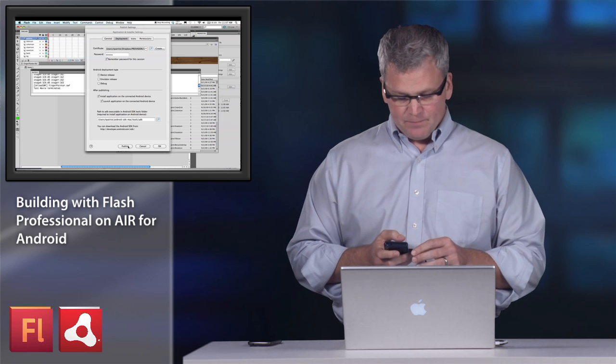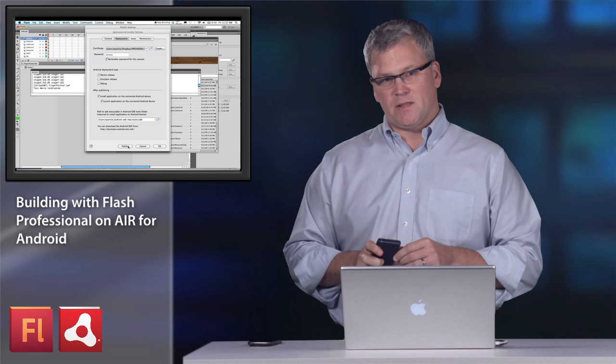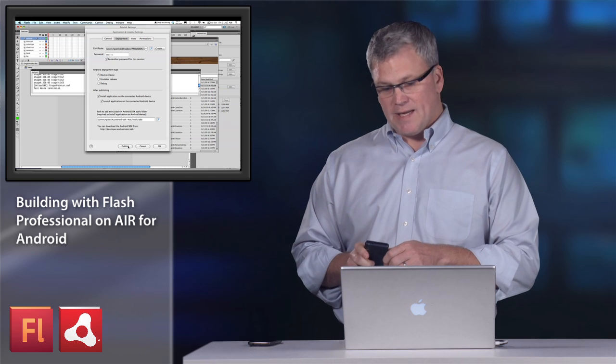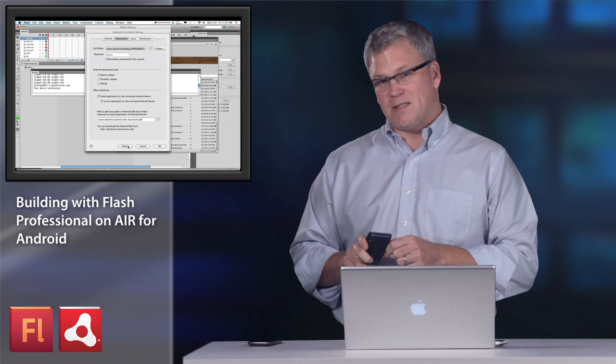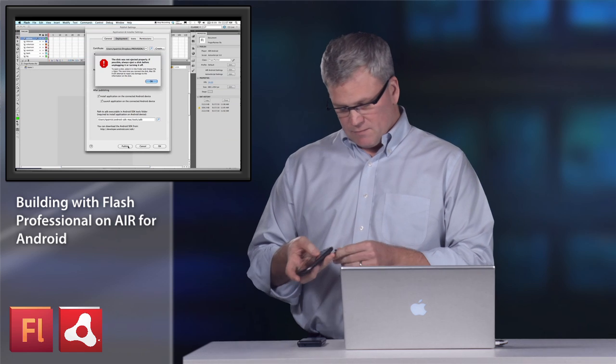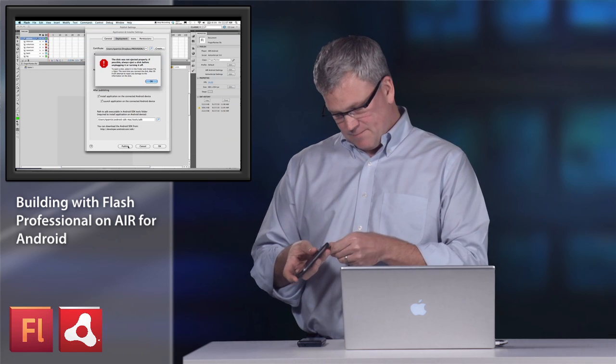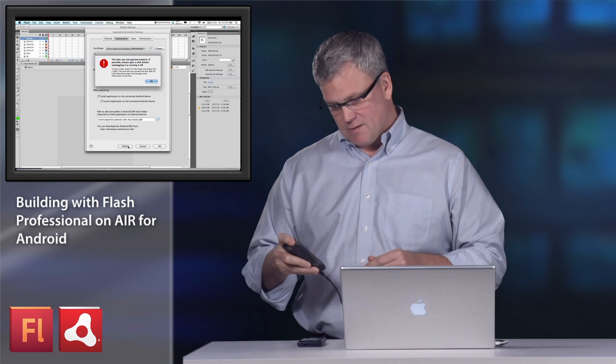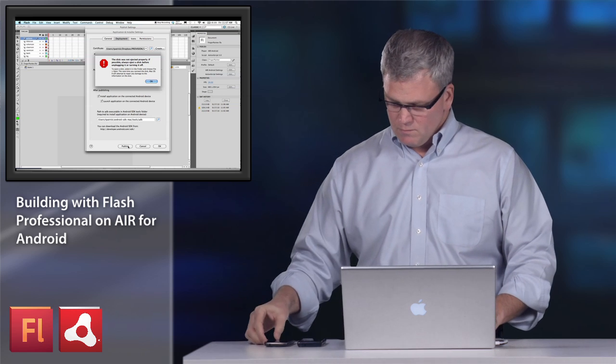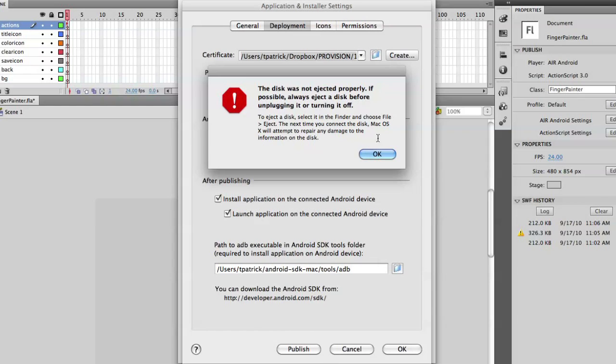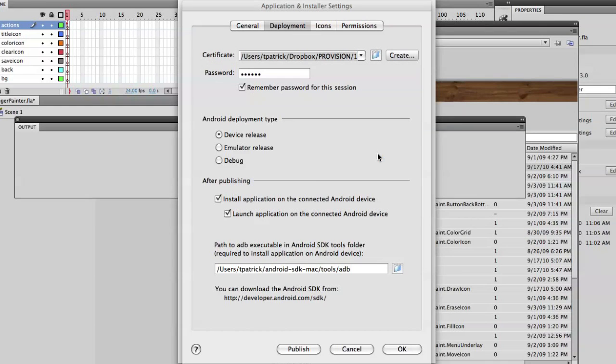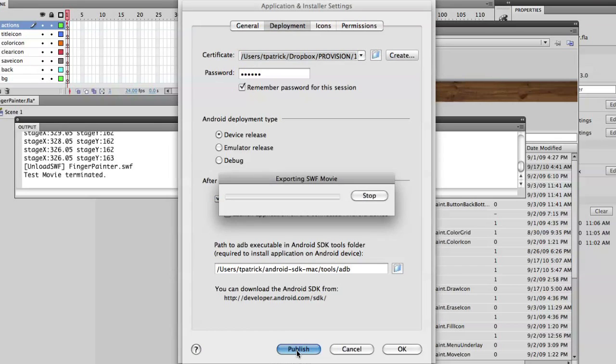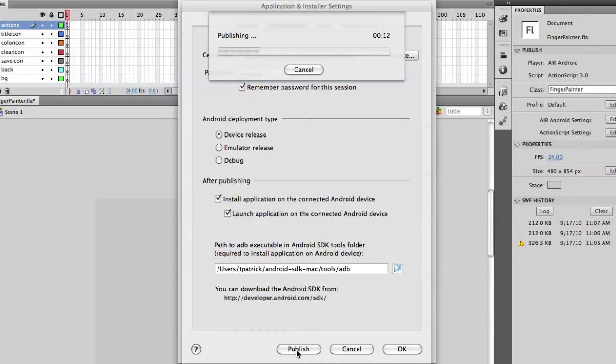Now, what's handy about this is if I have several devices that are unlocked for development, I can simply switch devices. And so I'll just eject one device and plug in the Nexus One. And without changing anything on this app, I just hit publish again.